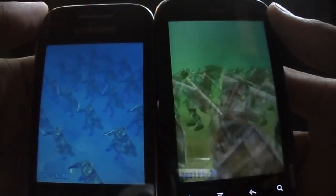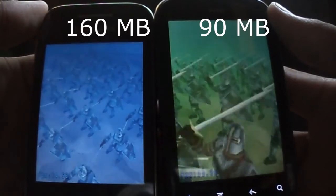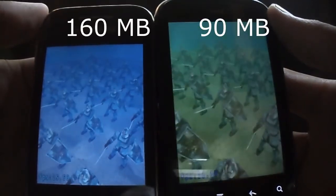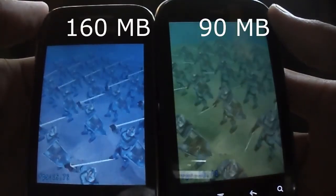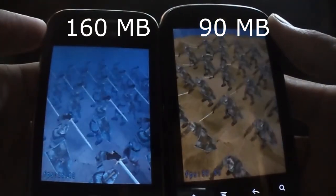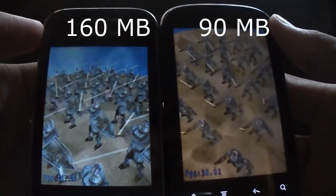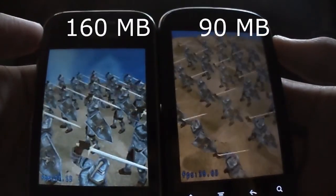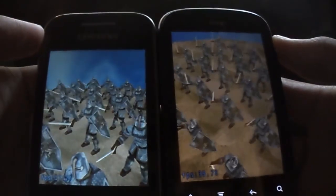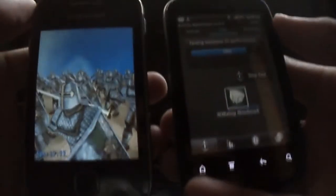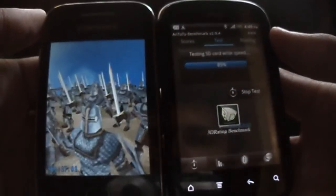But the biggest disadvantage is it has got an internal memory of just 90 MB. So even after installing a bunch of apps your memory gets full. Even system apps use much space, so you can't get plenty of space for apps and games on HTC Explorer.